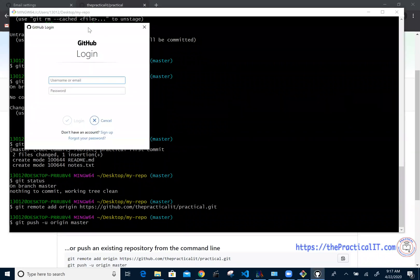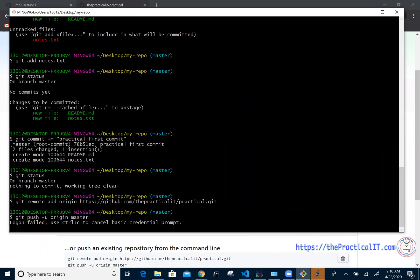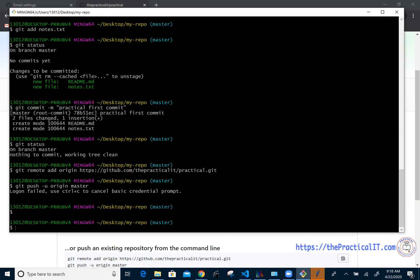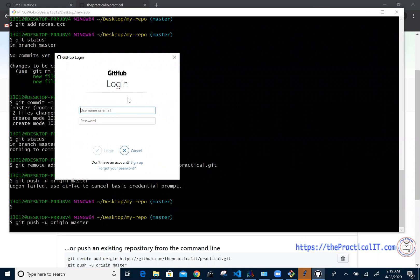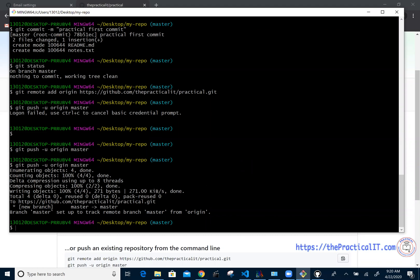Once you hit enter, it's going to ask for your GitHub username and password for the very first time. Enter your credentials and click Login. If you miss your username or password, you'll get a 'logon failed' message — just press Ctrl+C to cancel and run the command again. It will prompt you for your credentials once more.